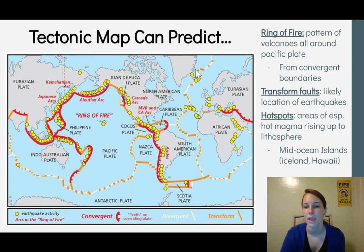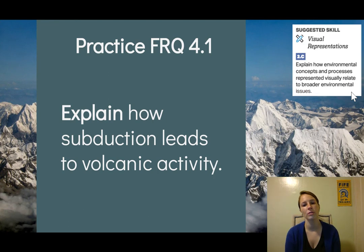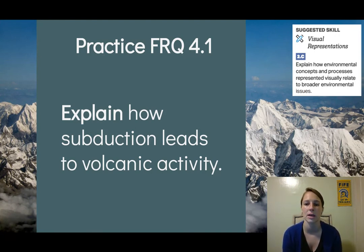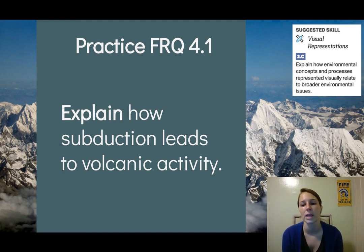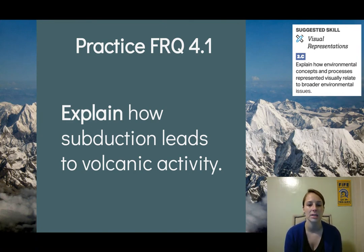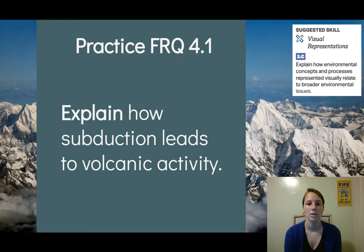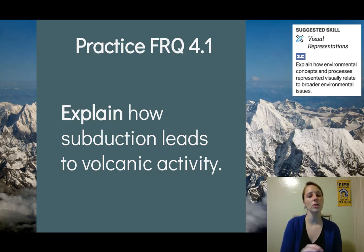Your practice FRQ for 4.1 is: explain how subduction leads to volcanic activity. This gives you a chance to practice explaining how environmental concepts and processes relate to environmental issues. That's your FRQ for 4.1, and those were your notes on 4.1.